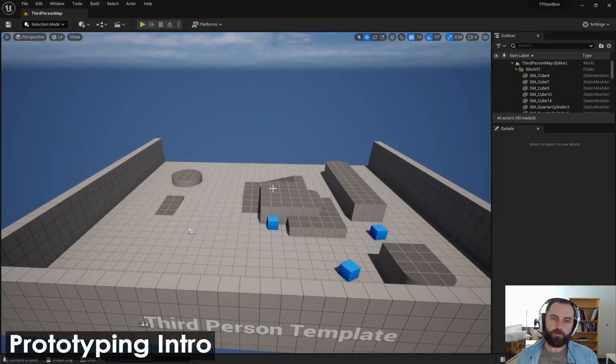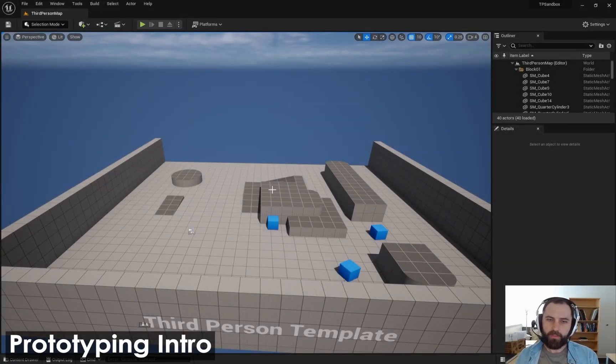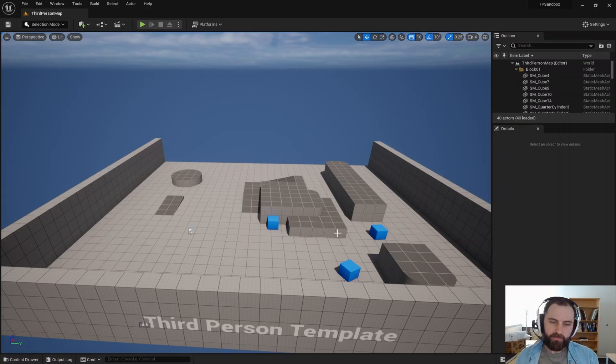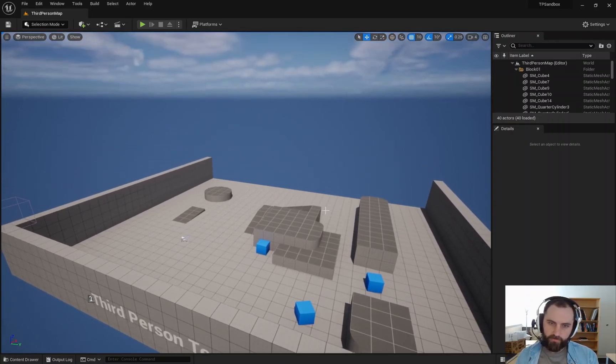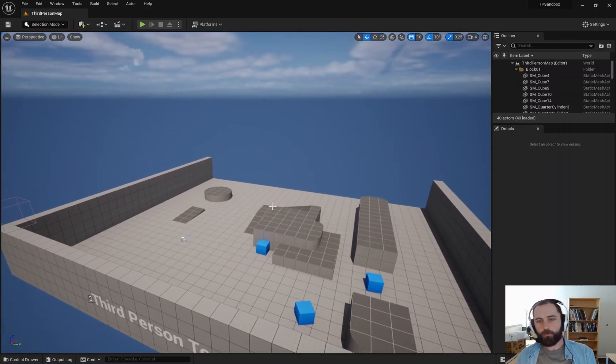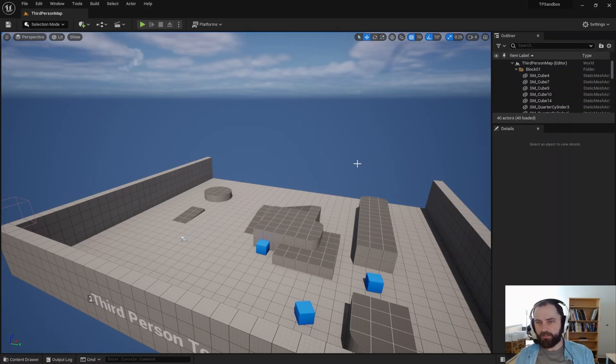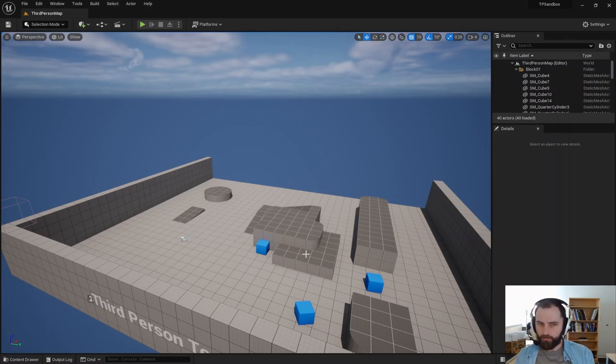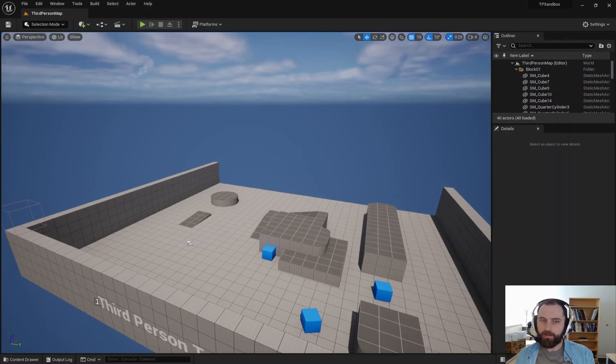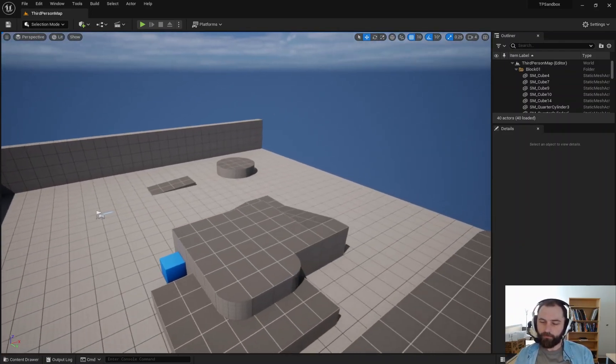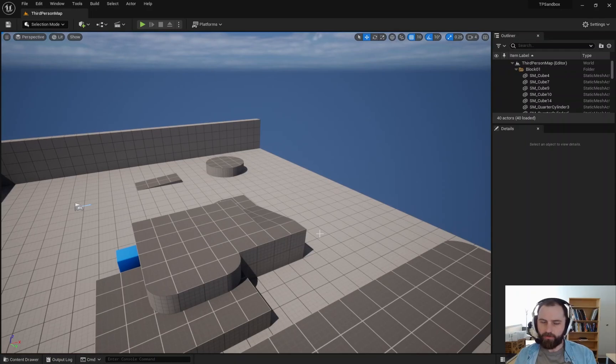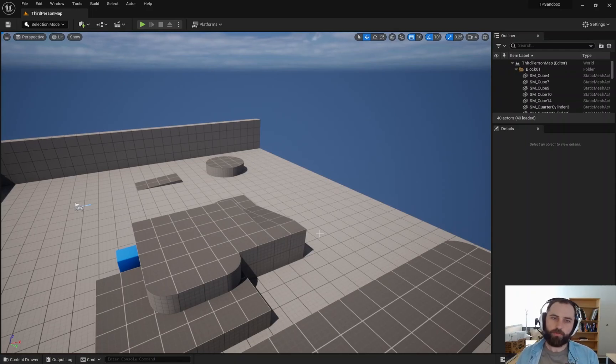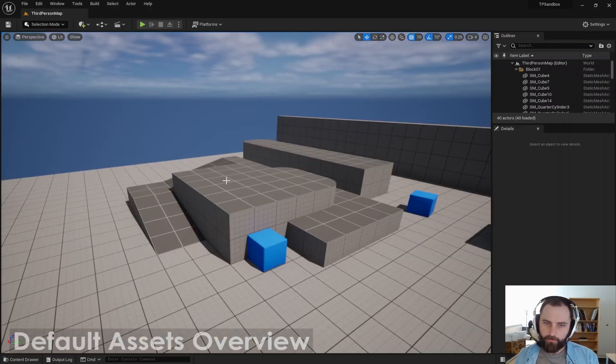Hey everybody, what I wanted to do in this video is walk you through some of the prototype assets that come with the template projects inside of Unreal 5.